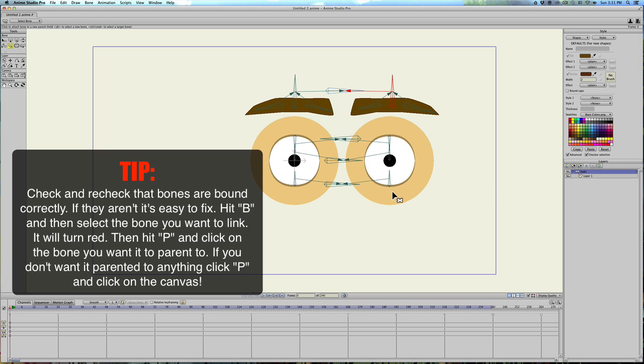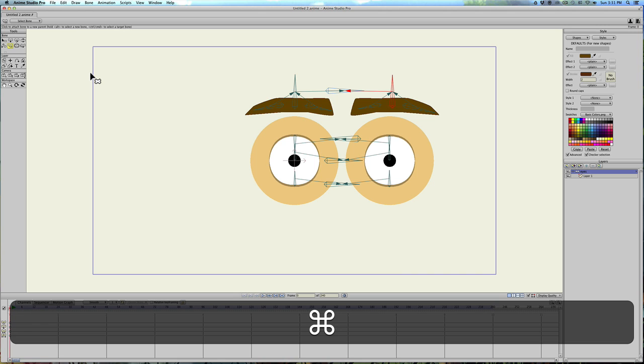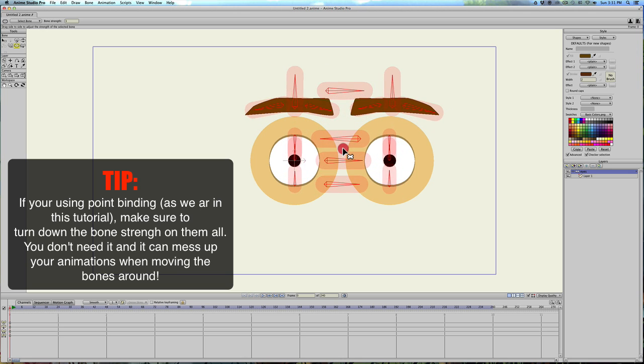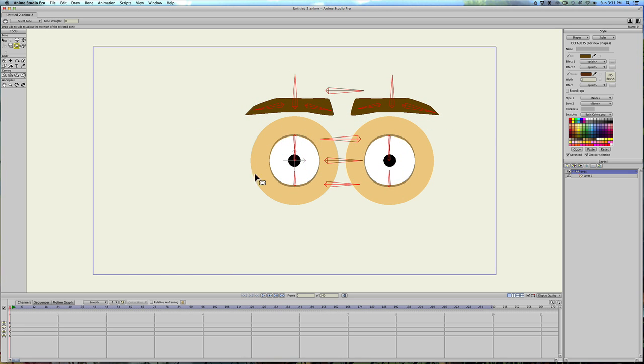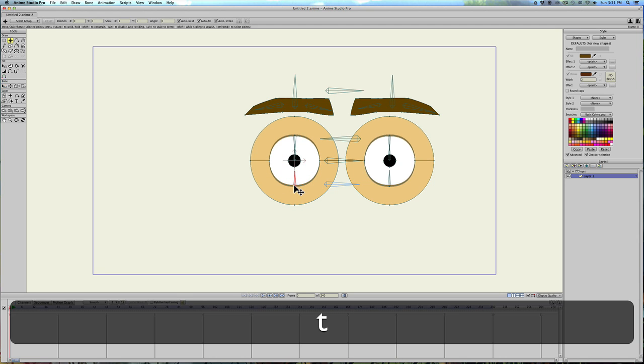Now we need to bind points. So let's go to, let's actually select all the bones. Command A. Turn the bone strength down all the way. We don't need that at all. And let's go to our artwork layer. I'm going to hit B. Select this bone. Hit T.